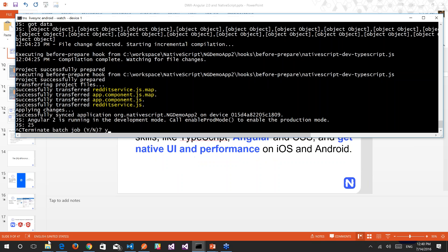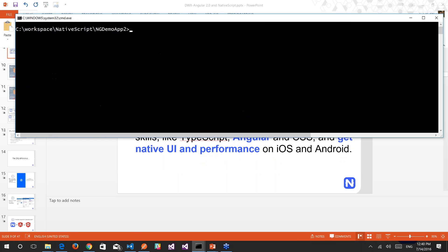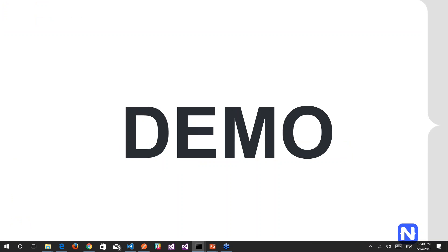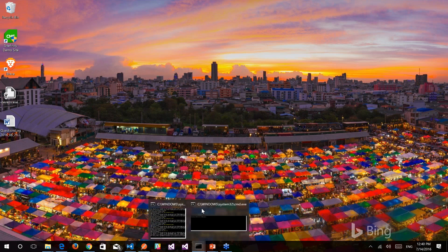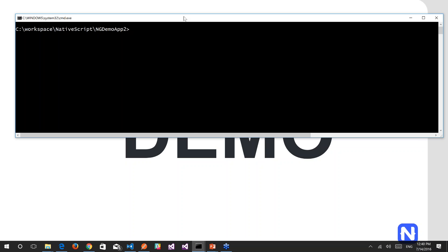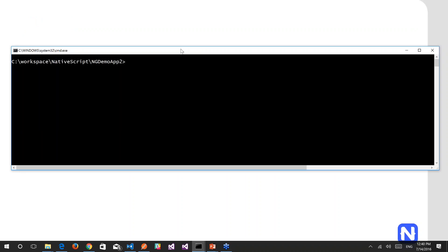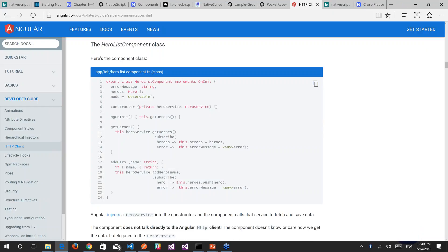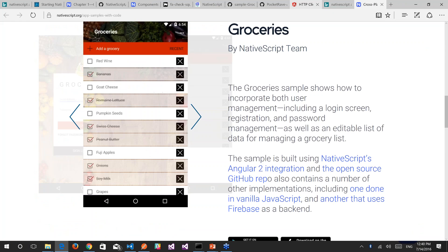Now let's get into the demo. I won't cover how to start with NativeScript from scratch — check our previous webinars for that. I already have NativeScript installed. To install it, go to nativescript.org.